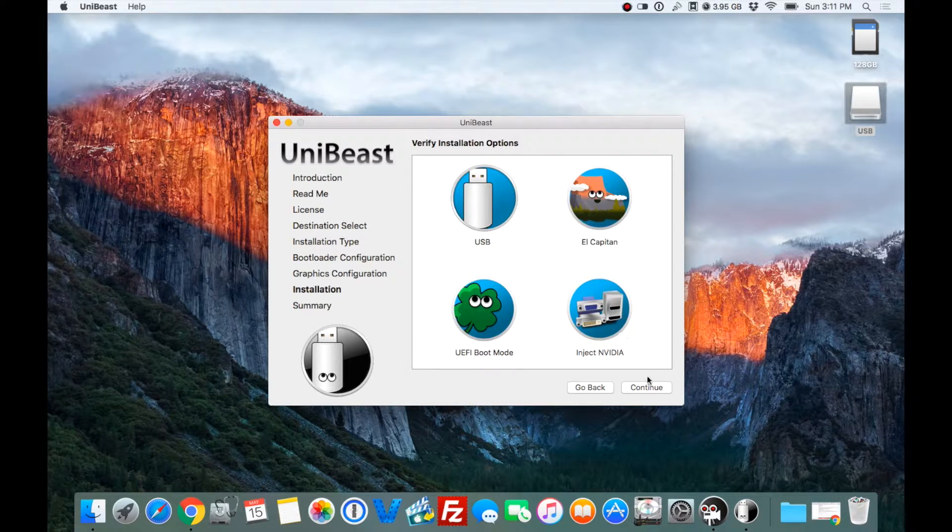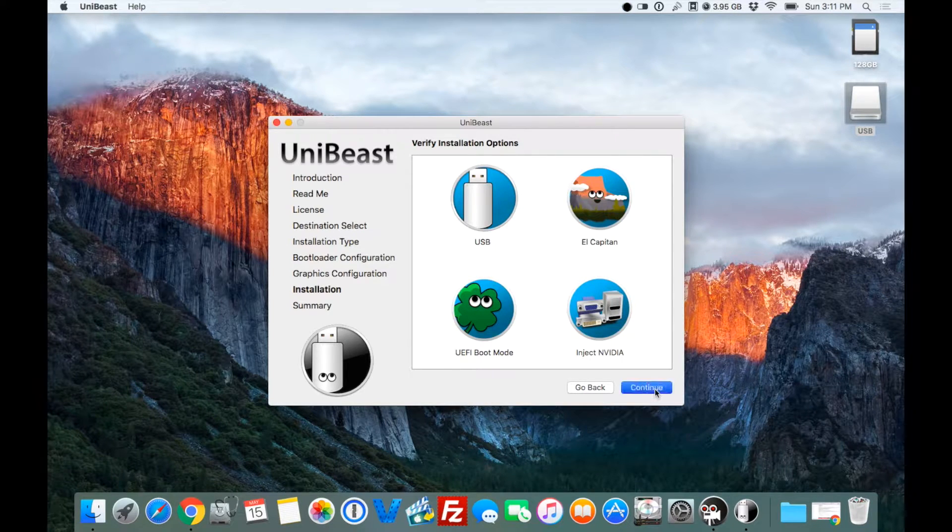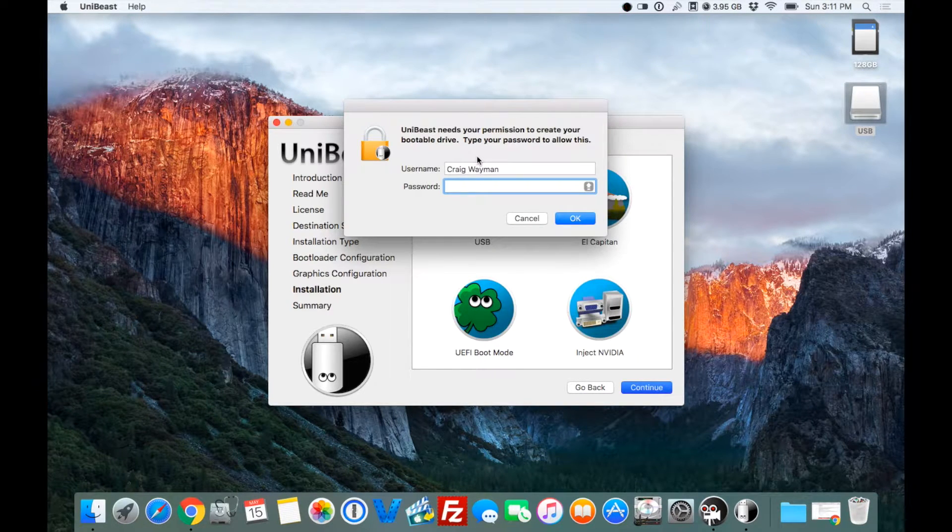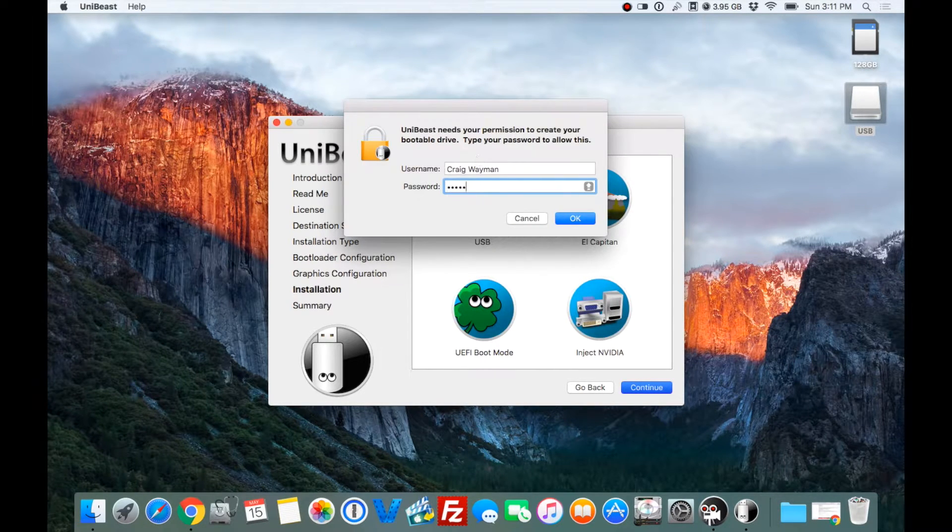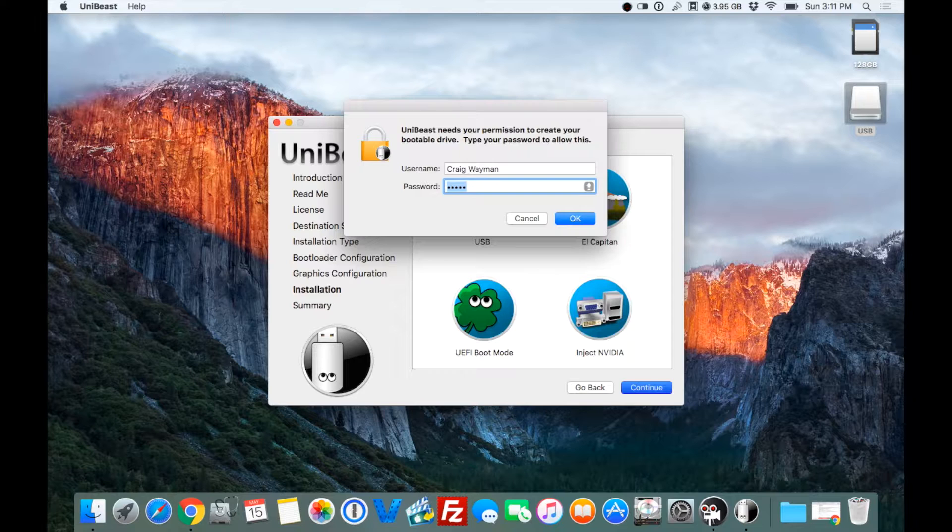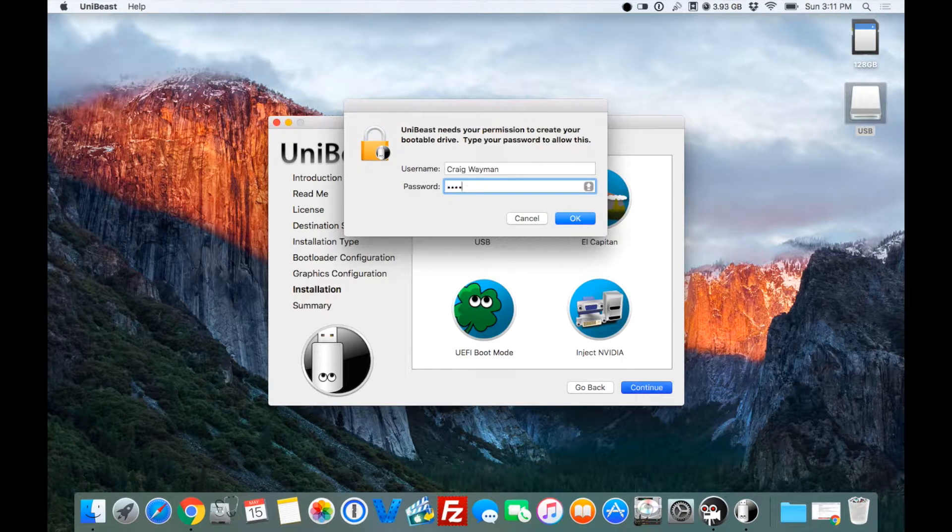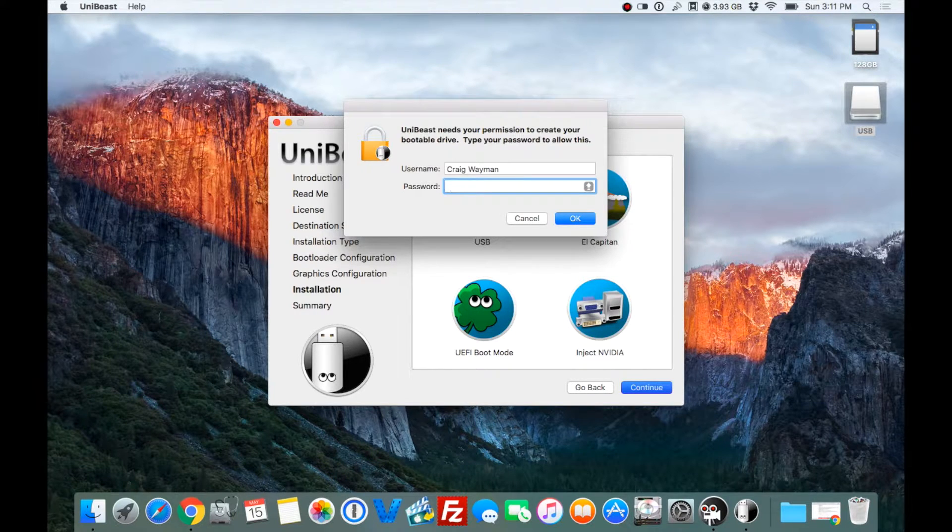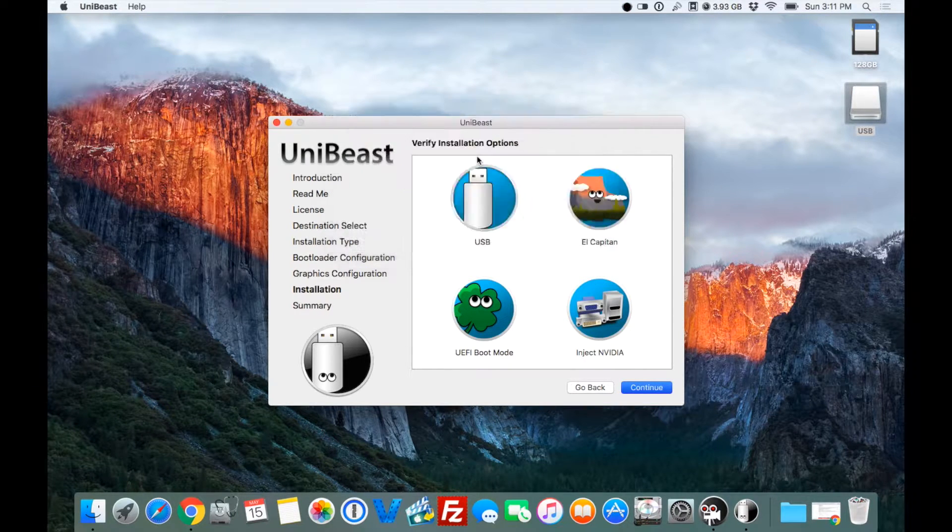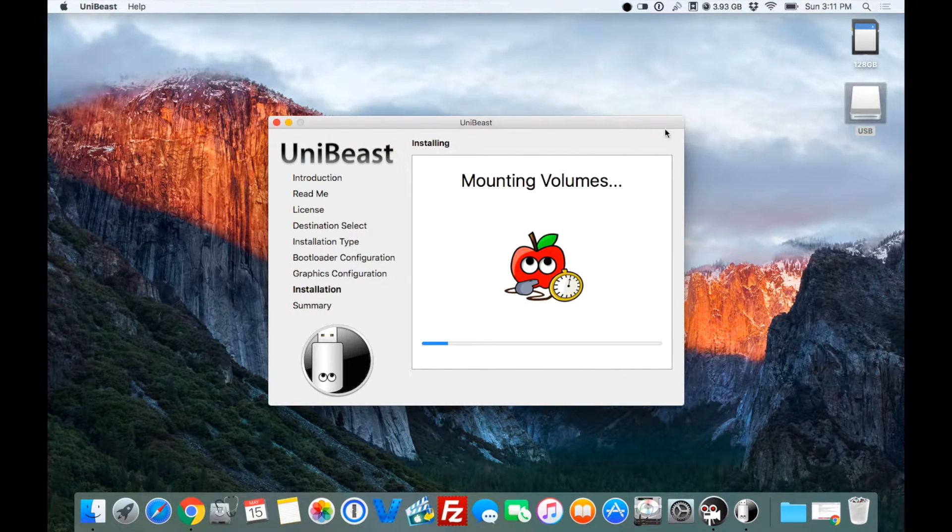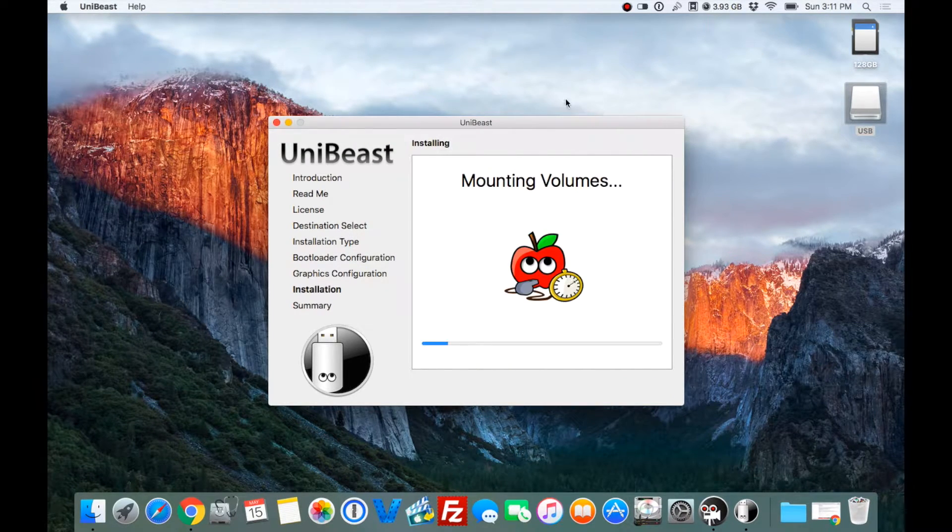That's what we're going to pick. This is everything we want. Then we hit Continue, type in your password. Oh, I'm on Caps Lock. And it's going to do its thing.